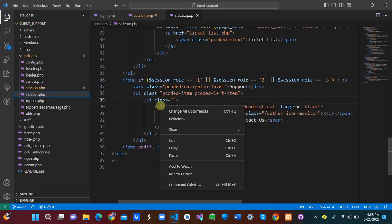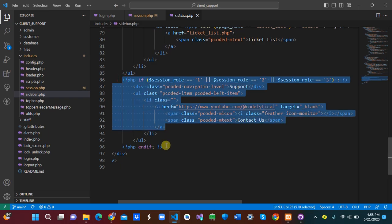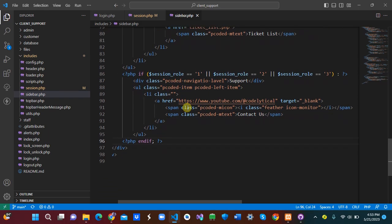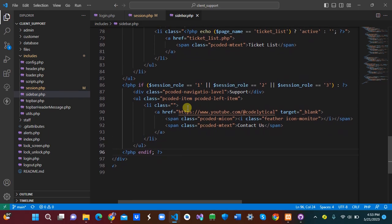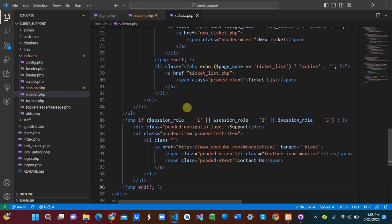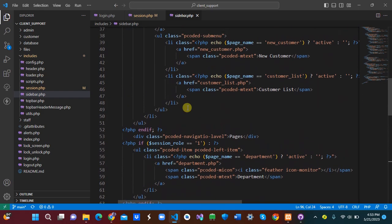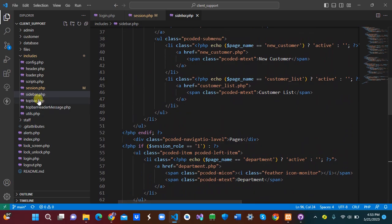We also have a support section that links to our YouTube channel. For that section, we check if user_type equals 1, 2, or 3 — meaning all users can see the support link.